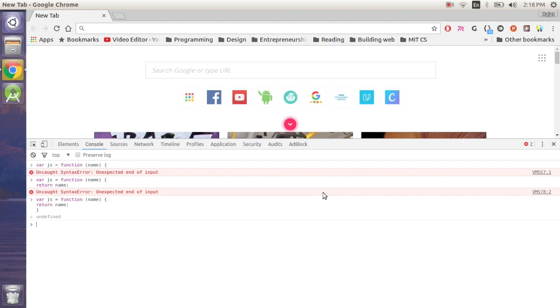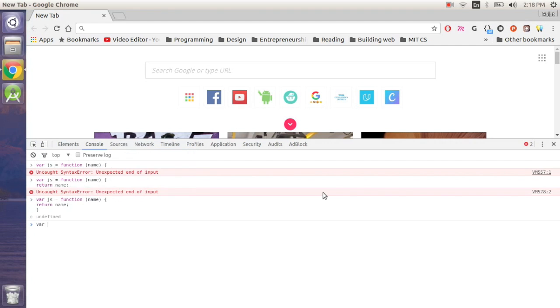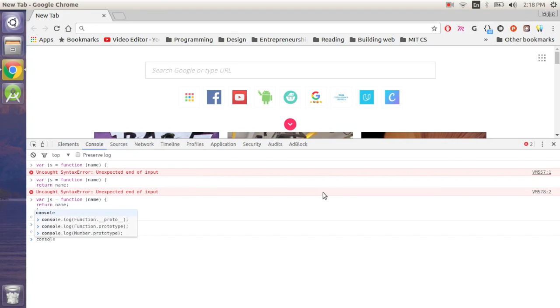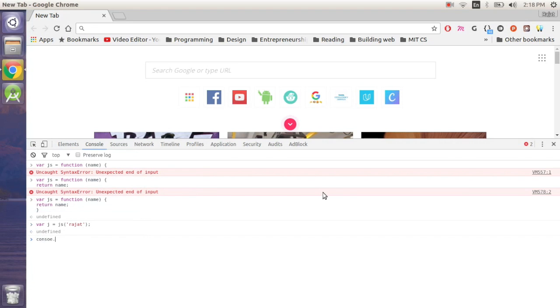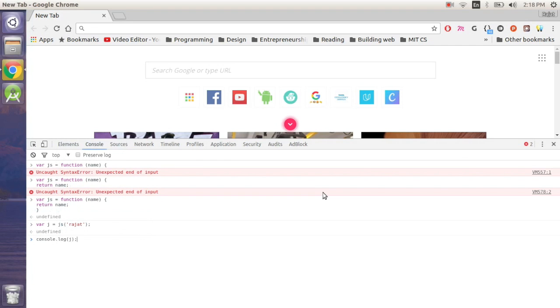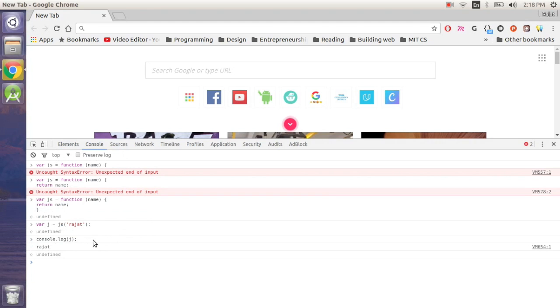Now we are going to test it and pass an argument 'rajat' and let's print using the console.log command. Here it is guys. We have just written our very first JavaScript program without even installing anything, right into our web browsers. So this is one such way.